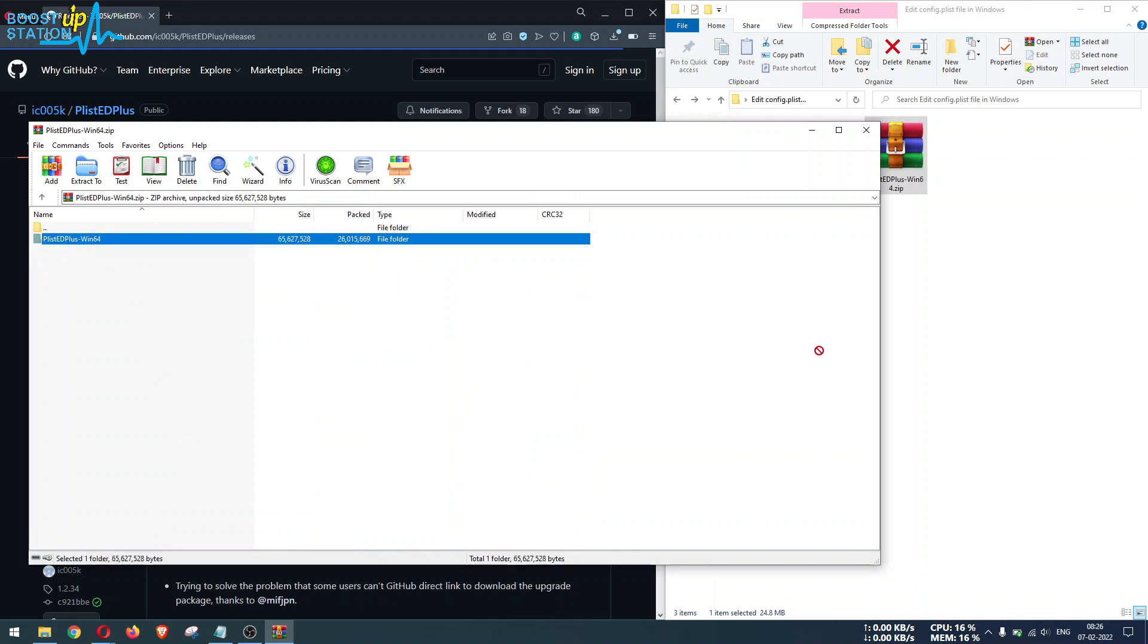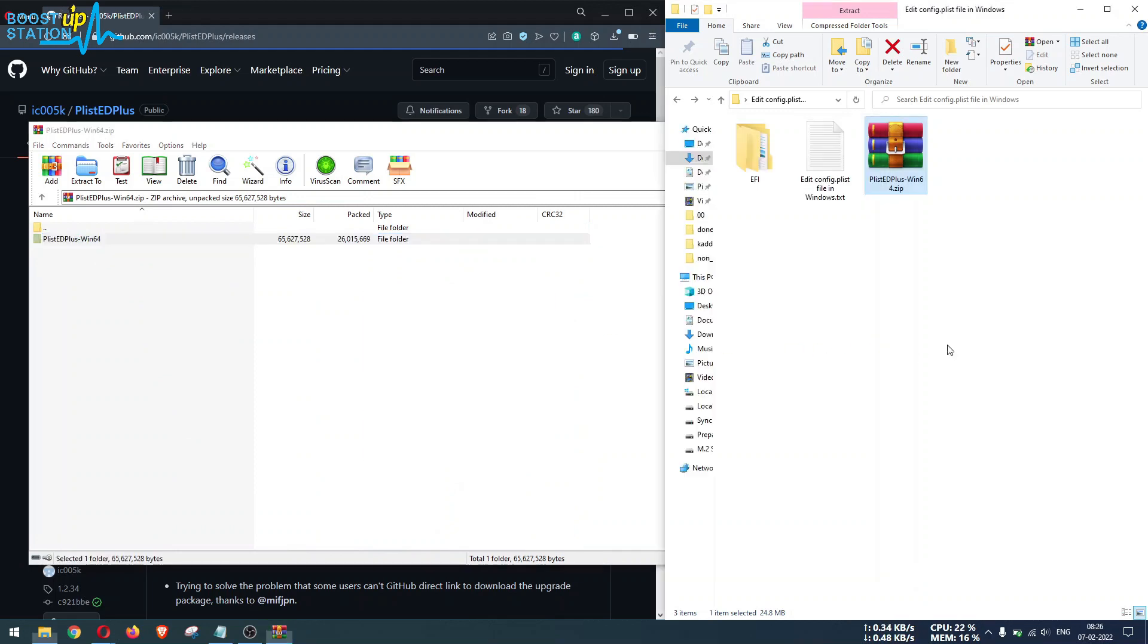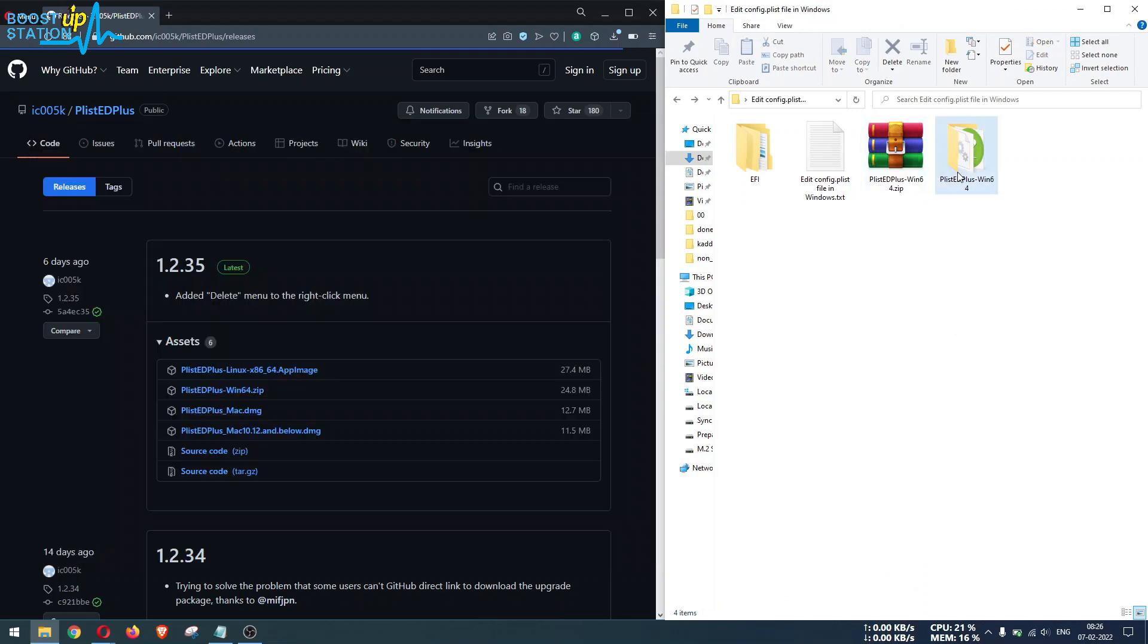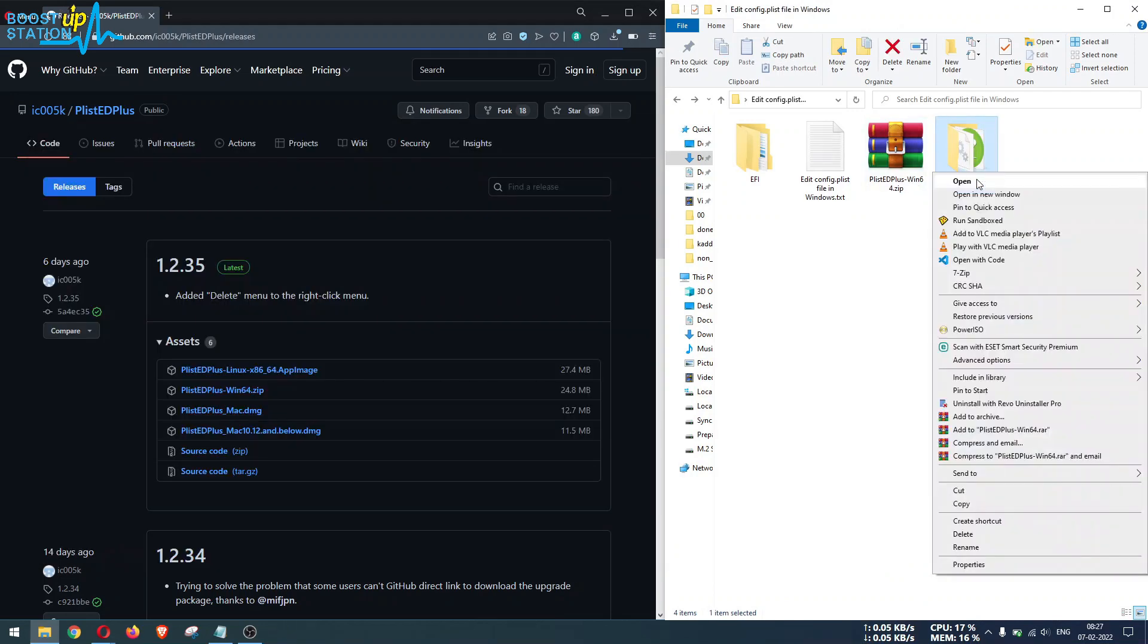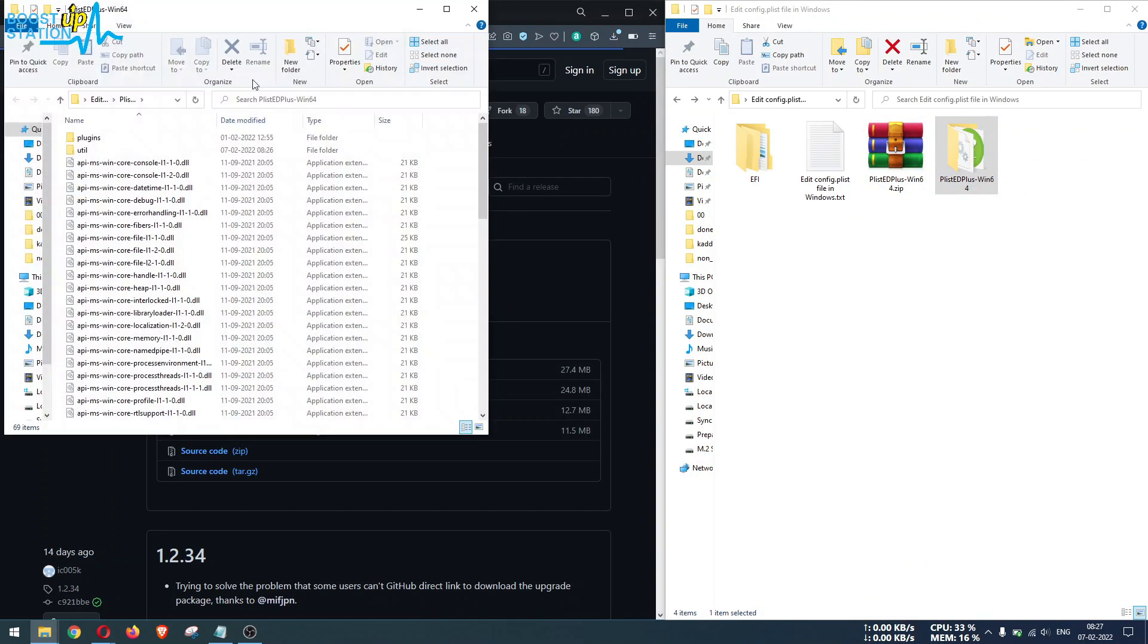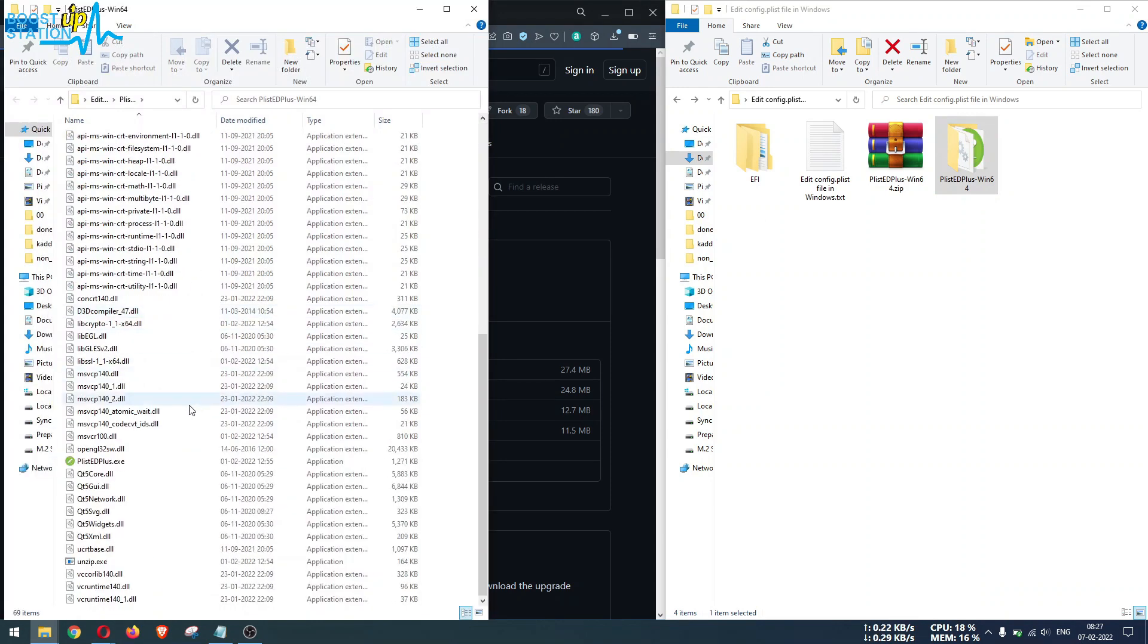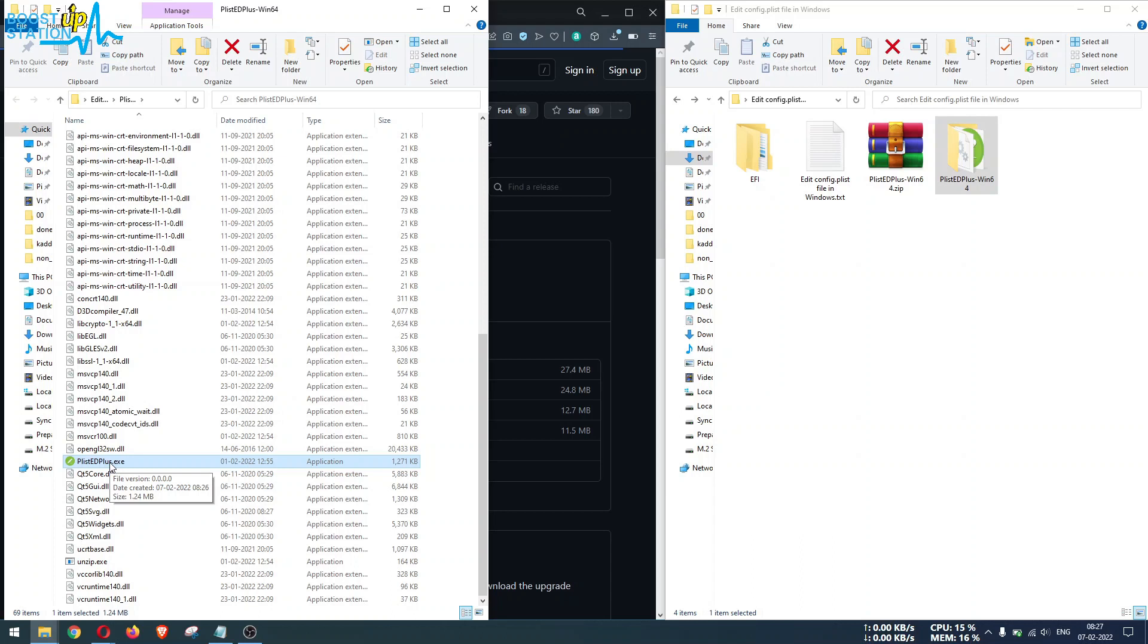We just have to extract this folder, so let me extract it right here itself. Now let me open it in a new window. If you scroll down you will see this file PlistEdit Plus.exe. Now double click on this file.